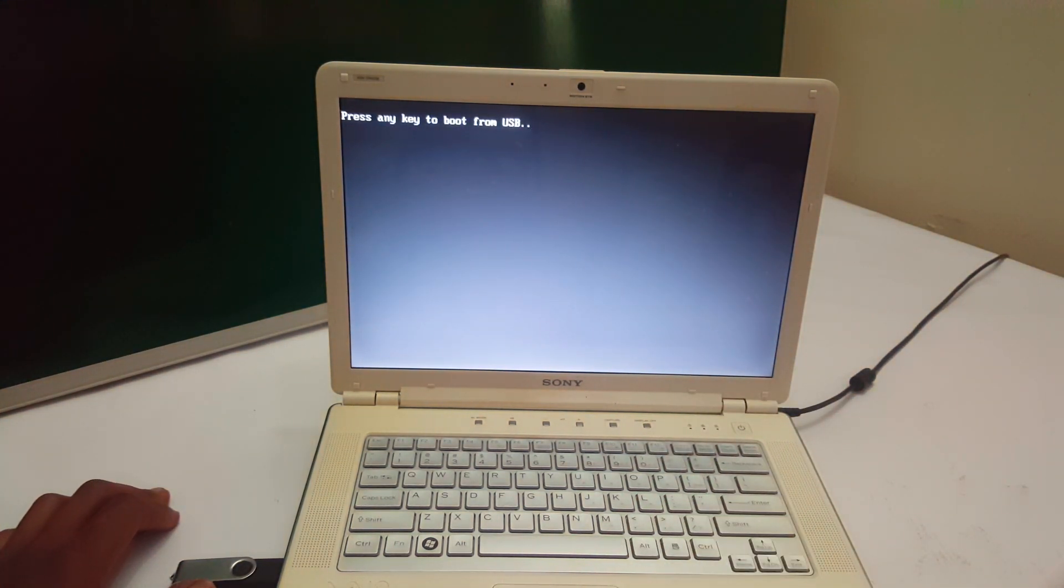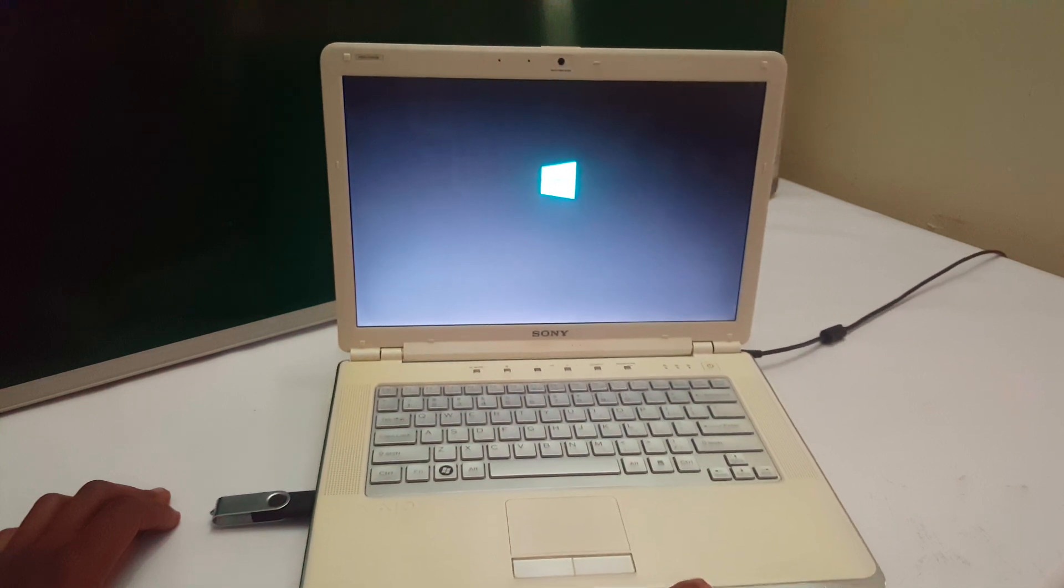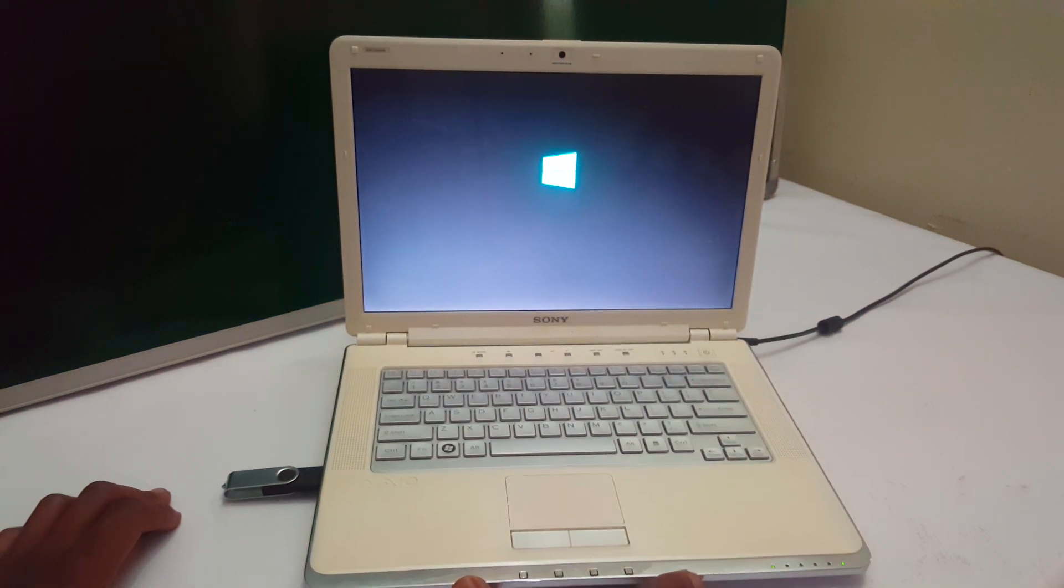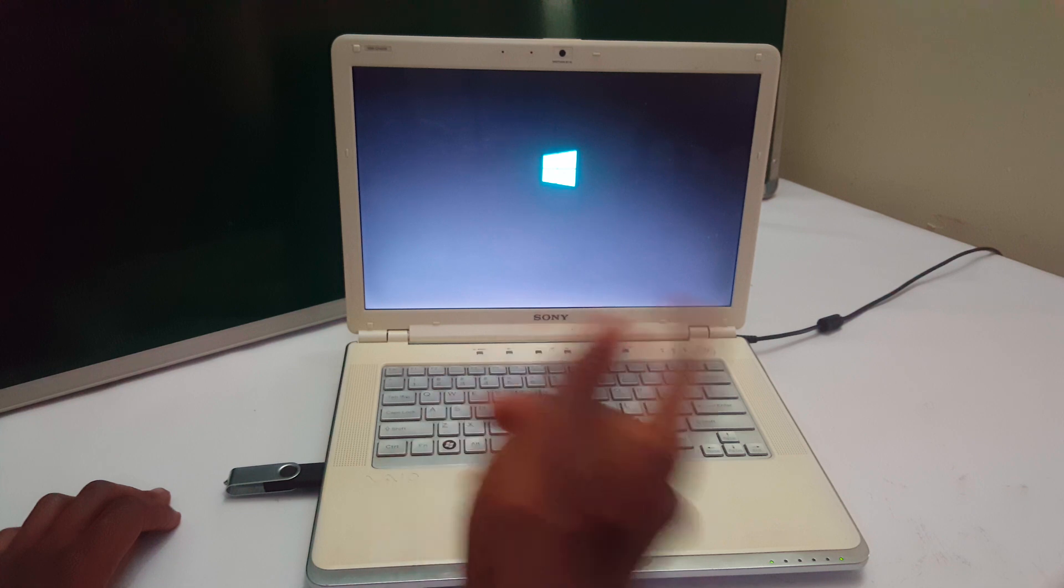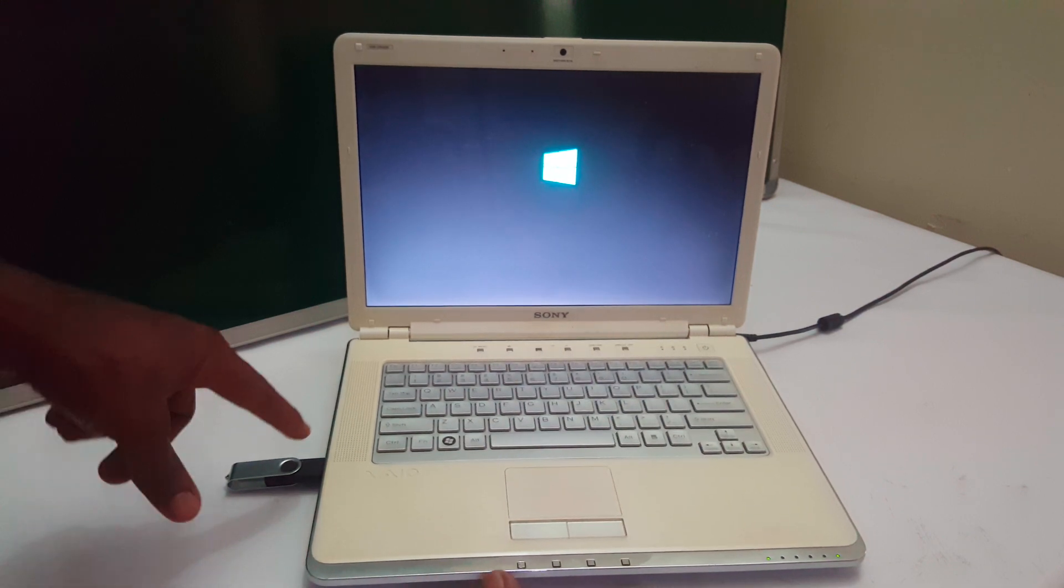So when you click any key, this is going to load the Windows files from the USB drive. This will take a little few minutes from now, it will be seconds. Then you'll see the progress bar loading files from the USB drive.